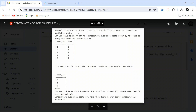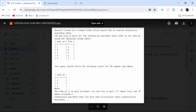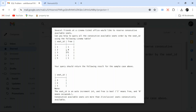Here's the problem statement: several friends at a cinema ticket office would like to reserve consecutive available seats. Can you help query all the consecutive available seats, ordered by seat ID, using the cinema table? The table has seat IDs 1 through 5, with a flag indicating whether each seat is free or occupied — for example, seat 1 is free, seat 2 is occupied, and seats 3, 4, 5 are free.